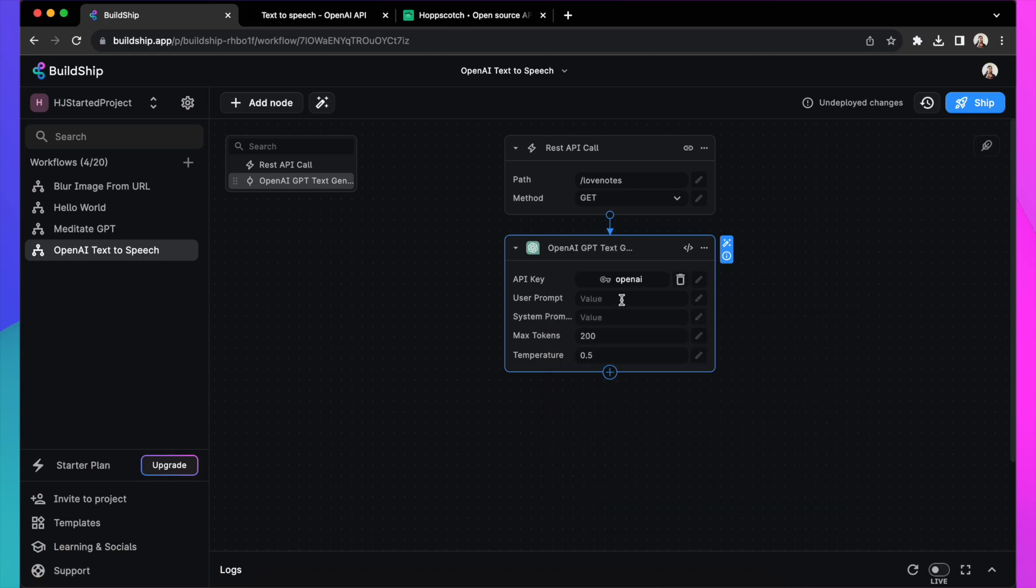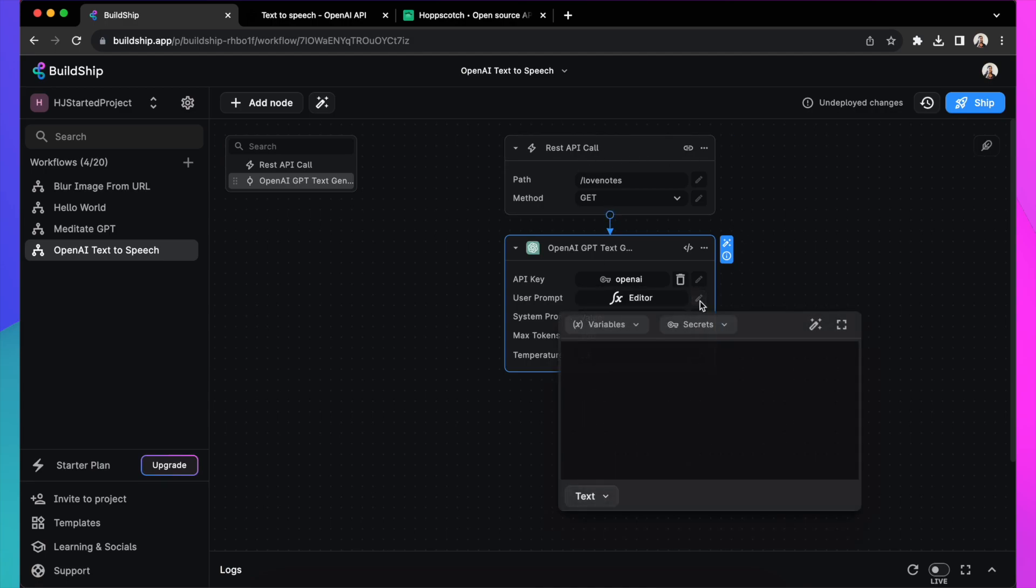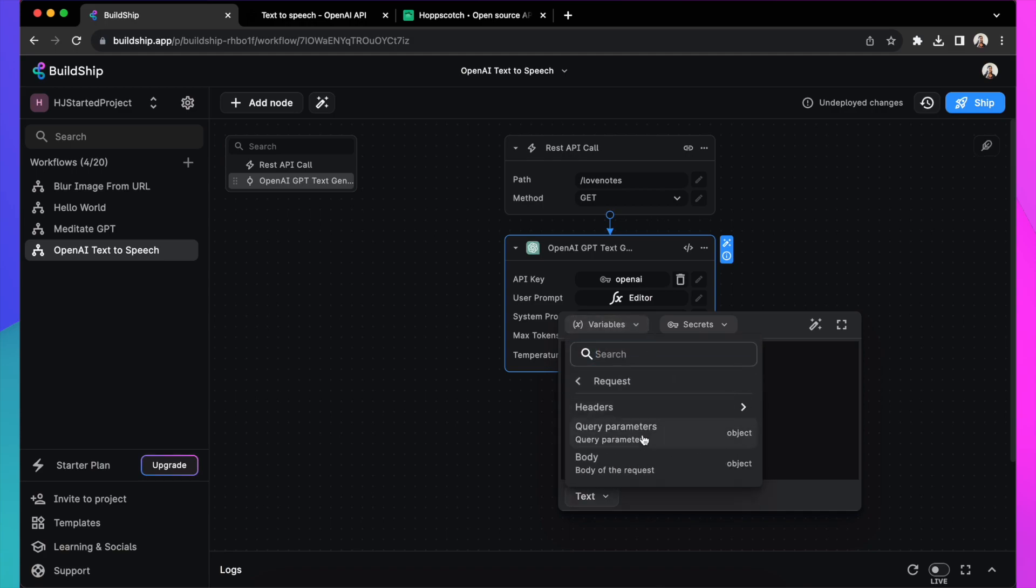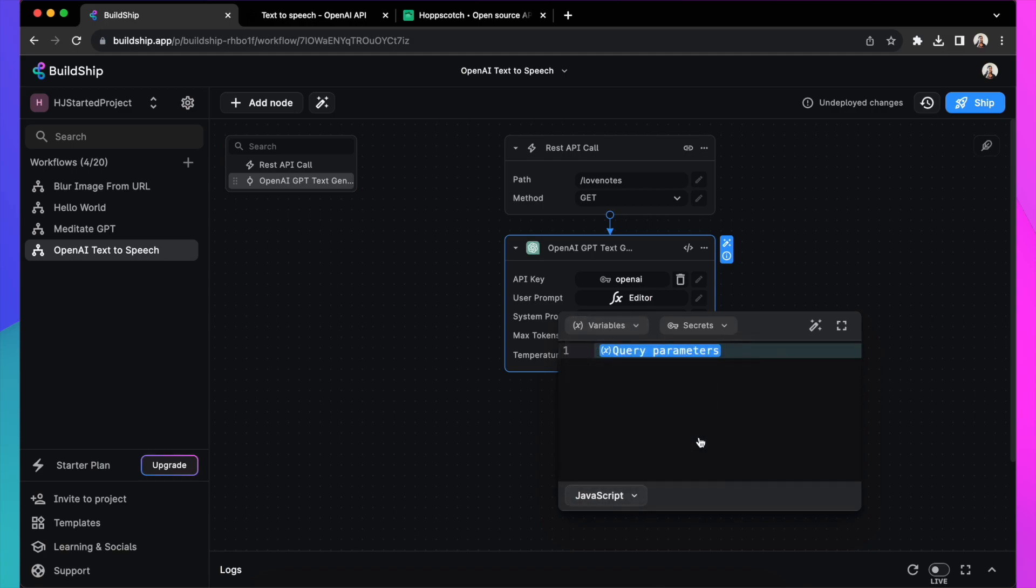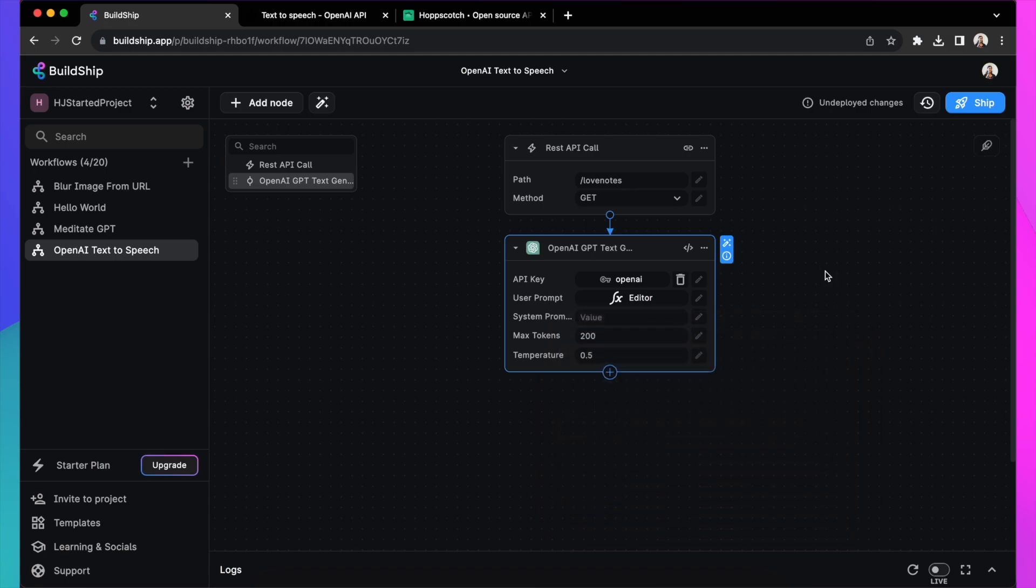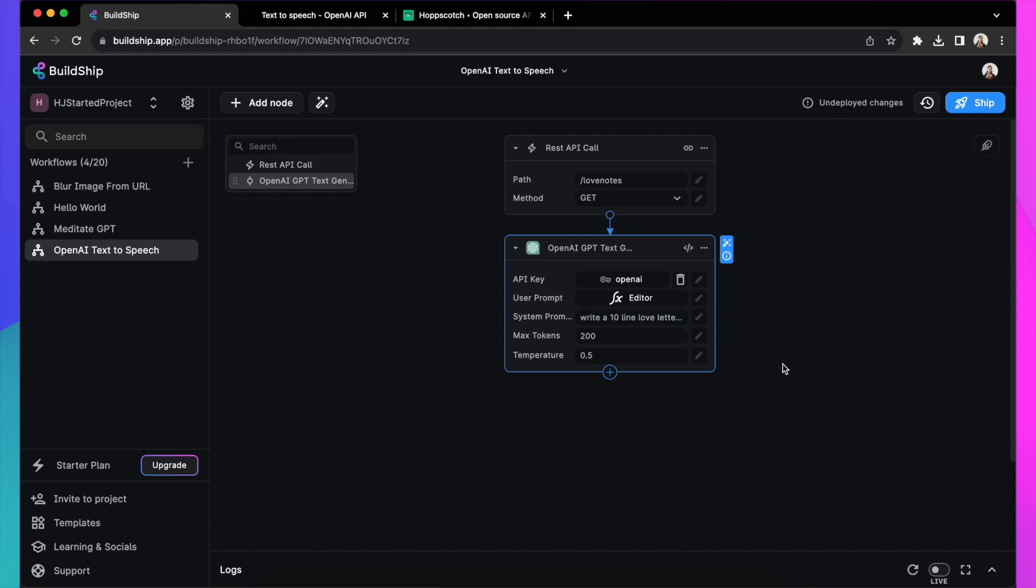Next, you need to add a prompt that will be used for text generation. You can just type a prompt or use the one that is incoming in your request, which is more meaningful. You can go to the variables, look at the request and the parameter and add the prompt as an input for this field. Next, you can add a system prompt to standardize what type of output this node generates. We are generating Love Nodes based on the prompt, so let's add that. Write a Love Note for 10 lines and that will be our system prompt.